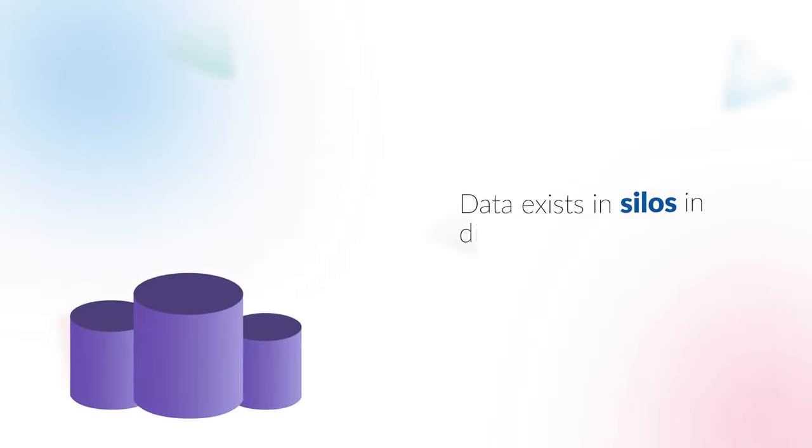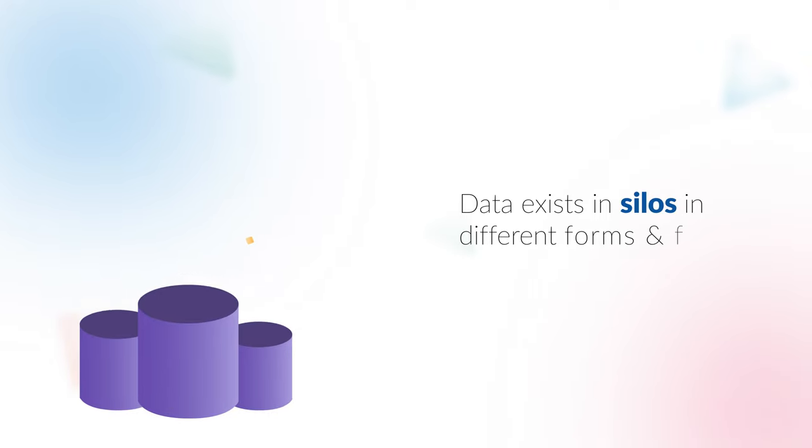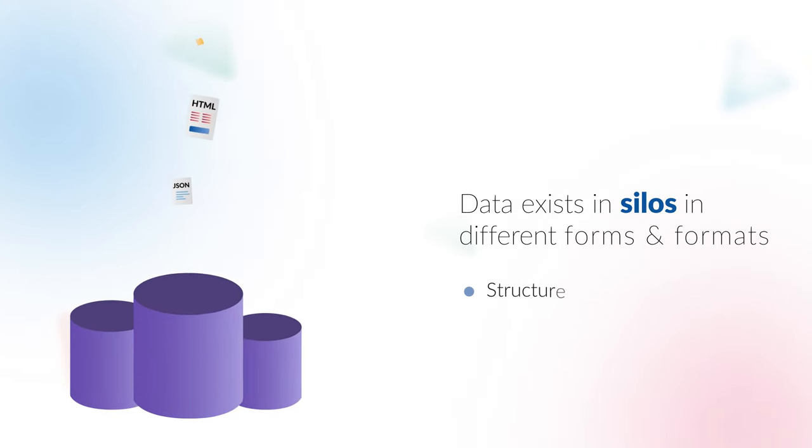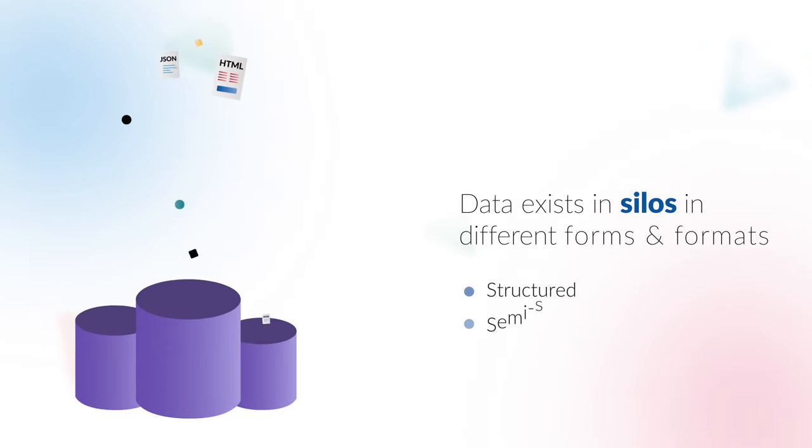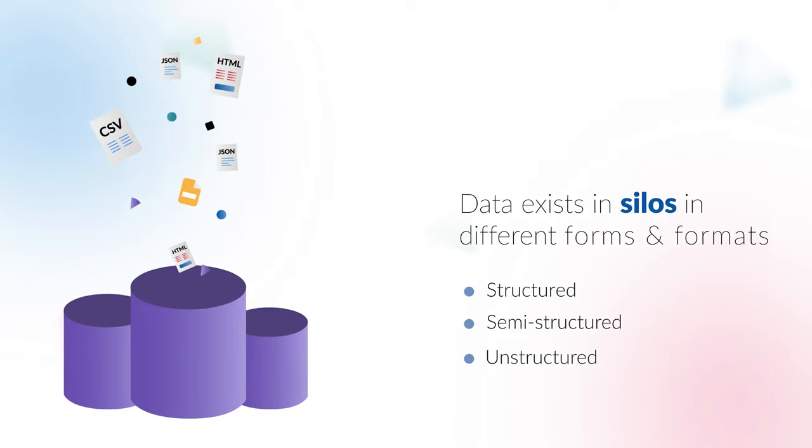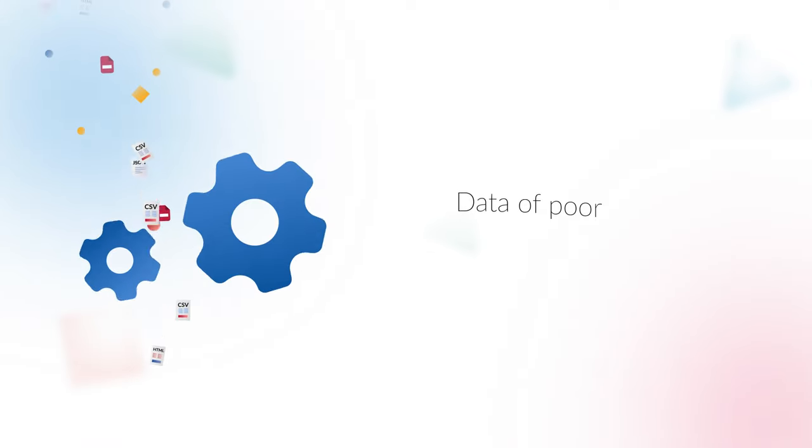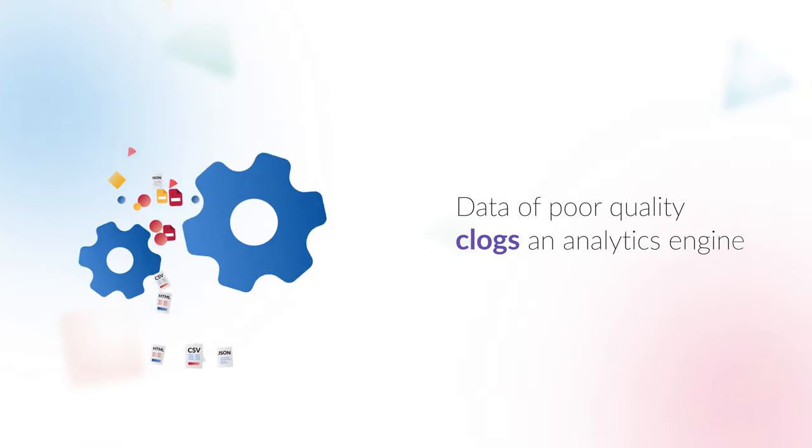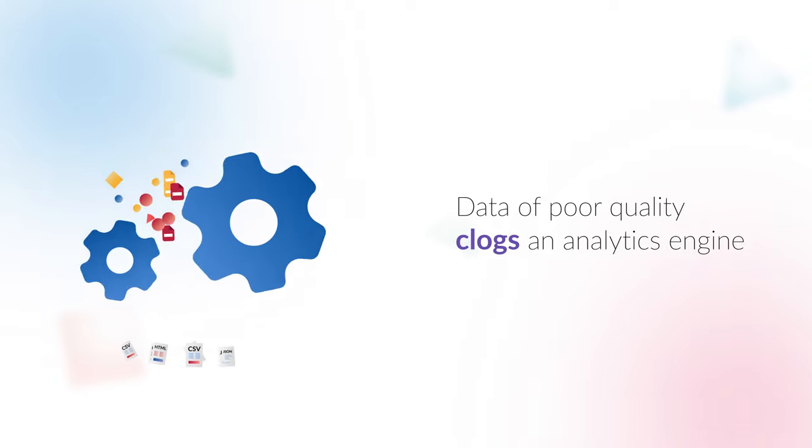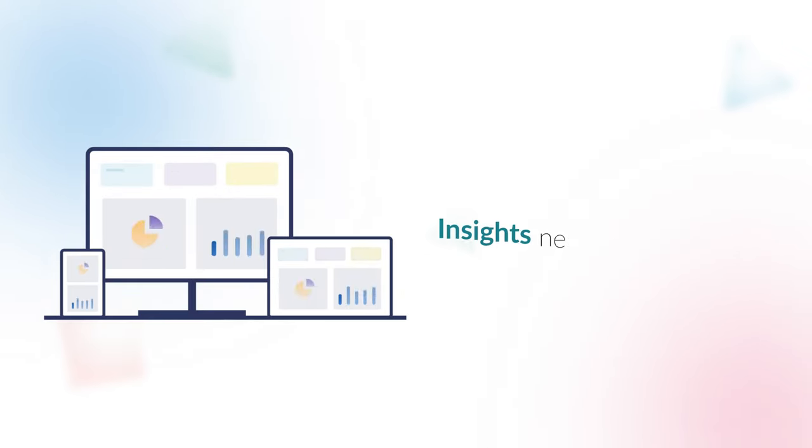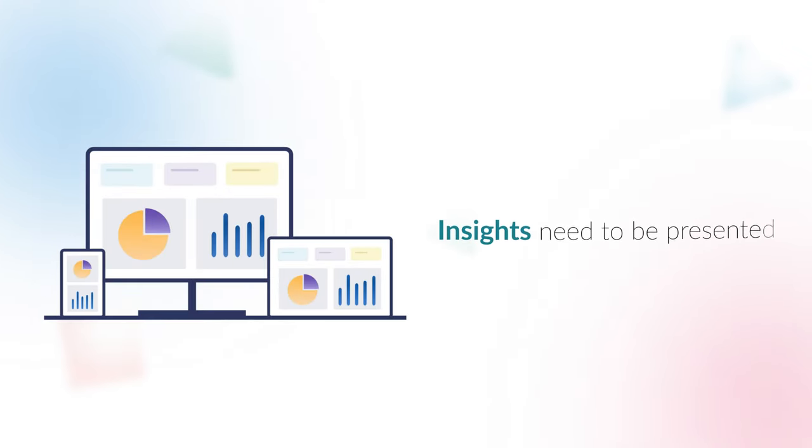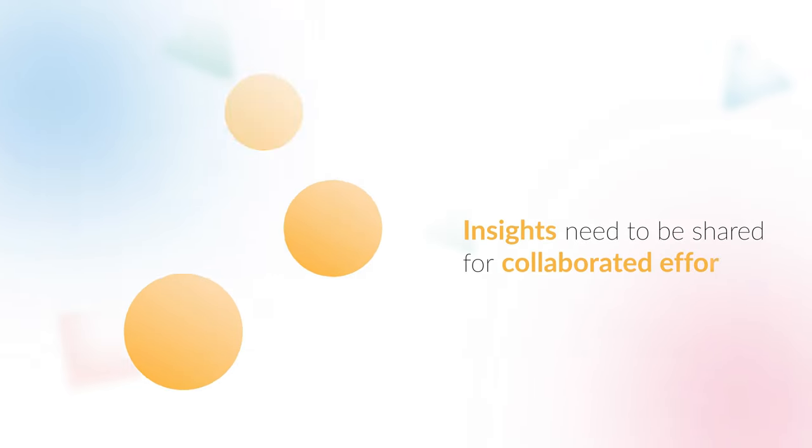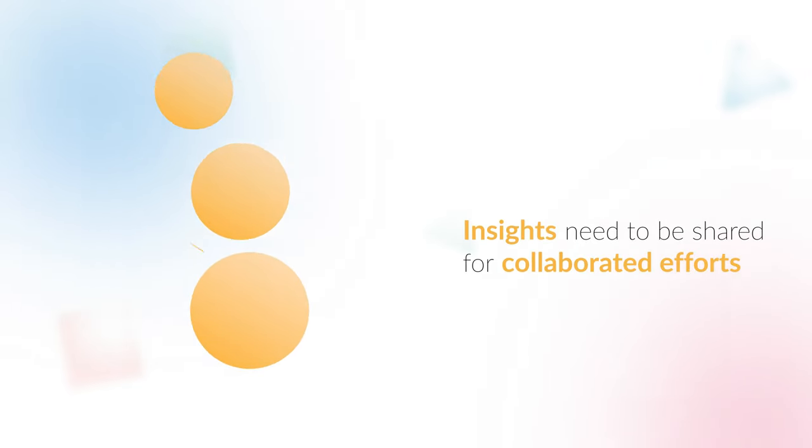Data exists in silos in different forms and formats: structured, semi-structured, and unstructured. Data of poor quality clogs the analytics engine. Insights need to be presented in widely consumable forms, and insights need to be shared for collaborative efforts.